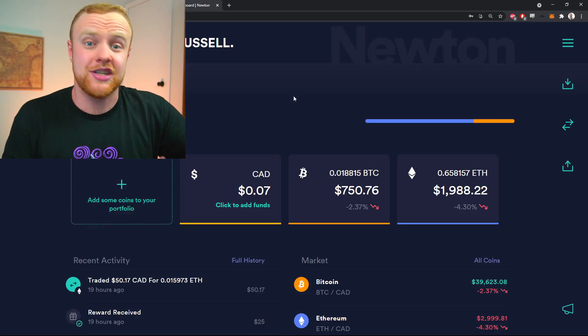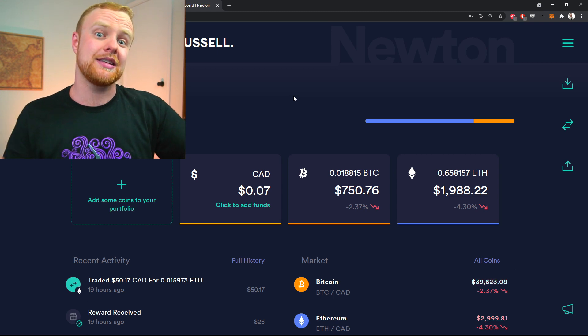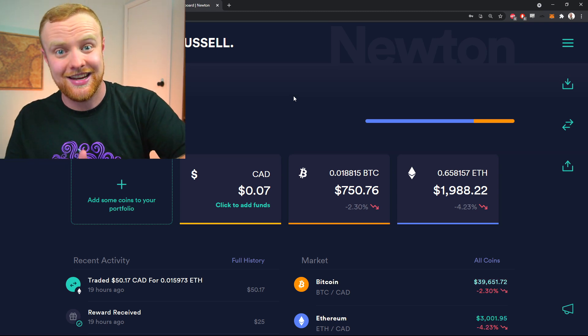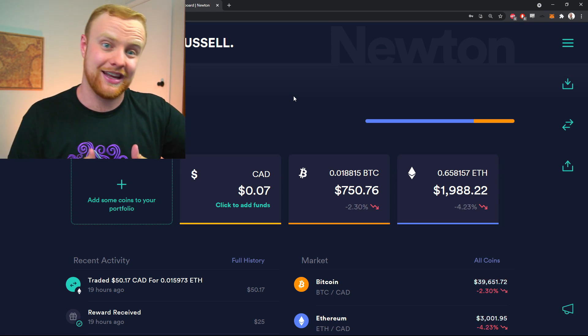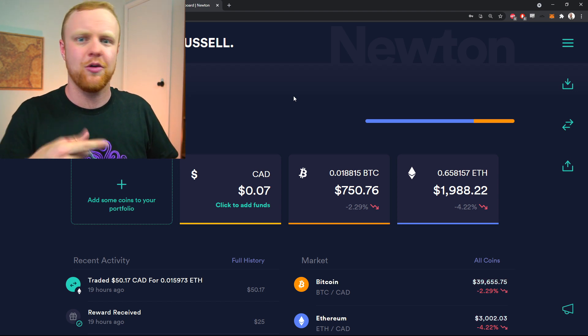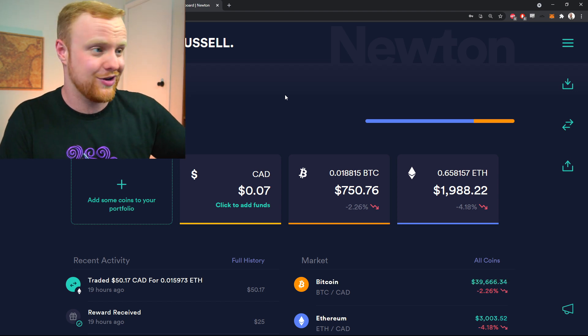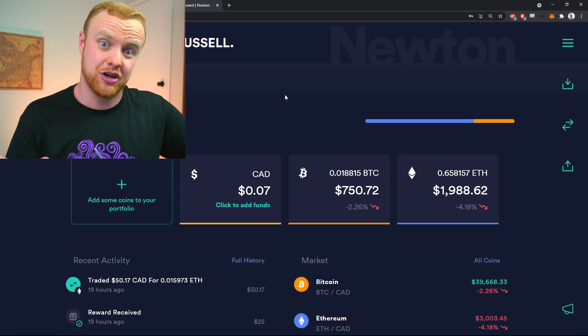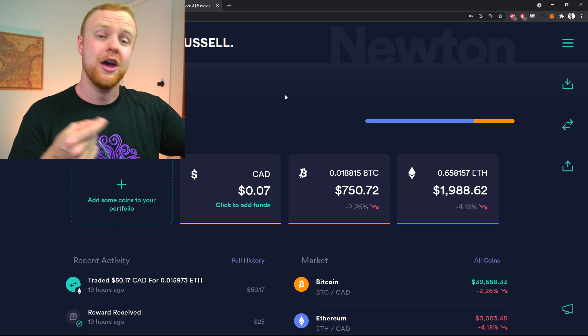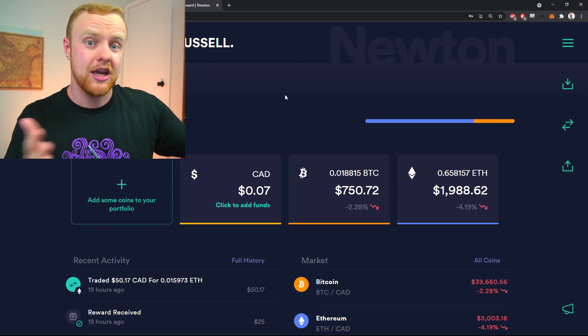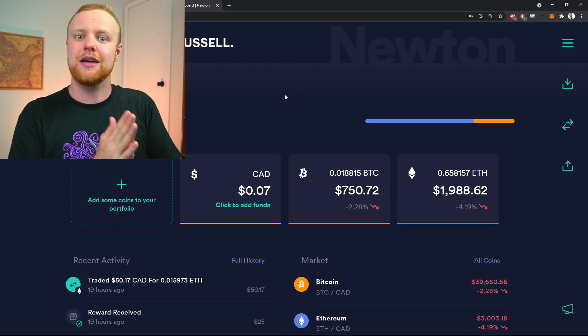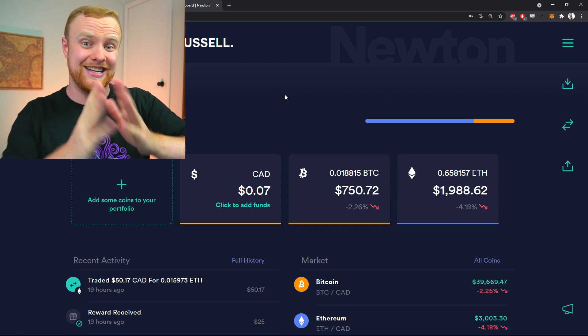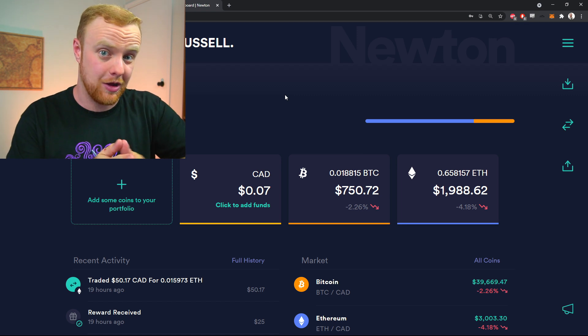One exchange I like to use is Newton, especially because it's a Canadian exchange and I live in Canada. There's a link in the description if you want to open an account where you can get a $25 bonus. But no matter what exchange you're using, you'll be able to withdraw and send it to your MetaMask wallet.